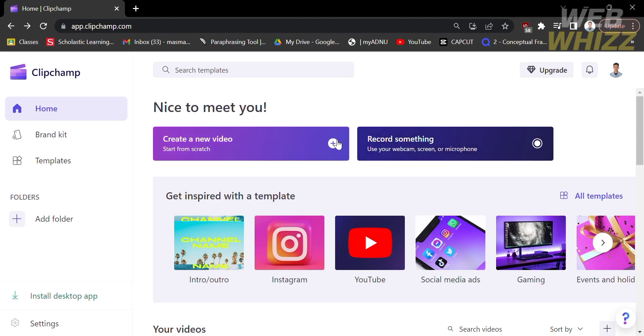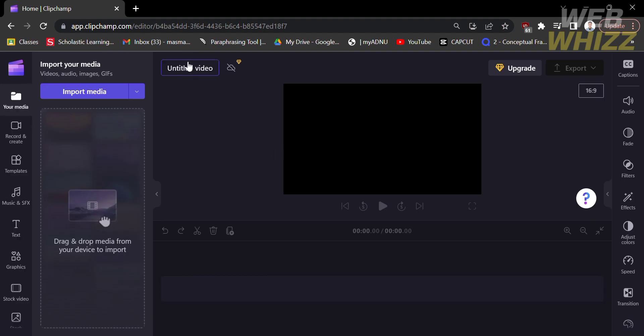So the first thing that you need to do is to open your ClipChamp and on the homepage, gently click Create a new video.